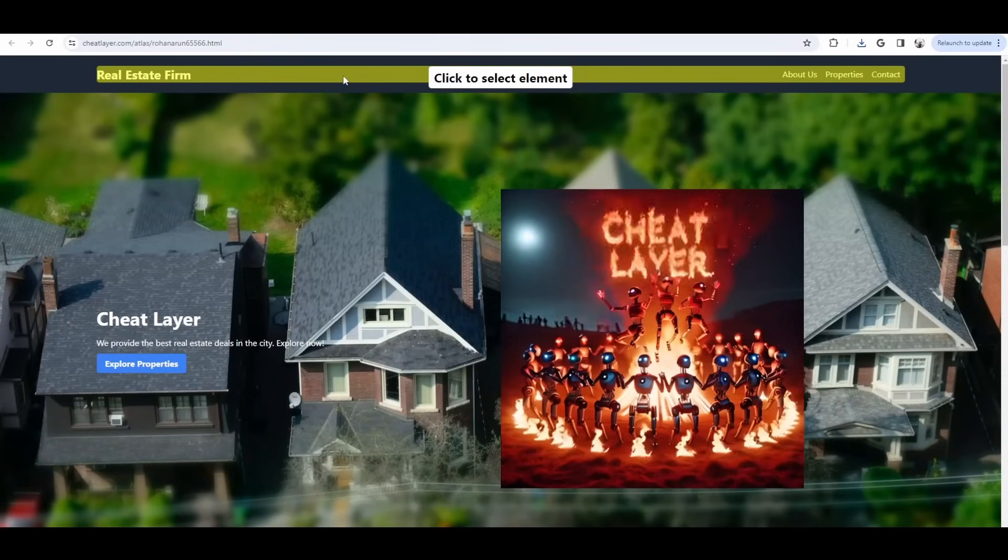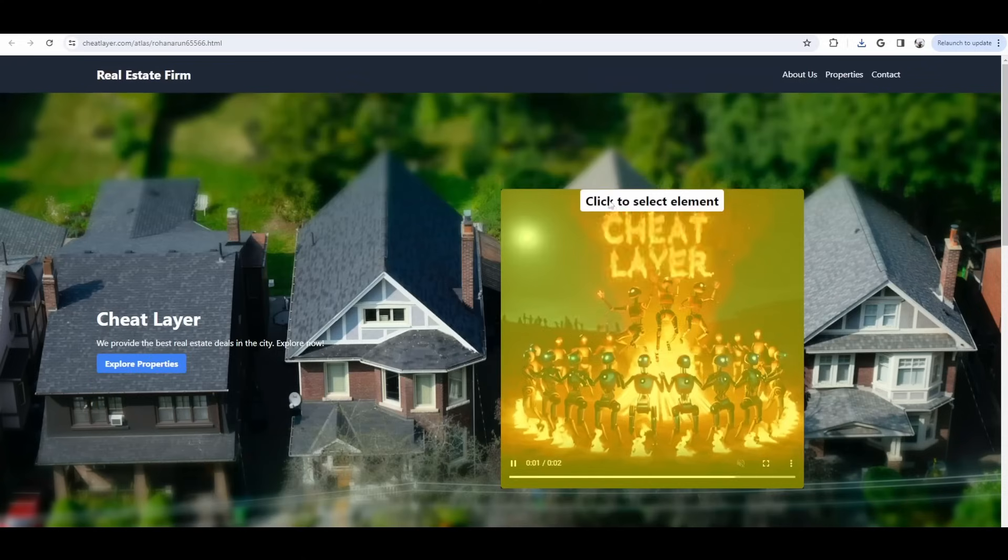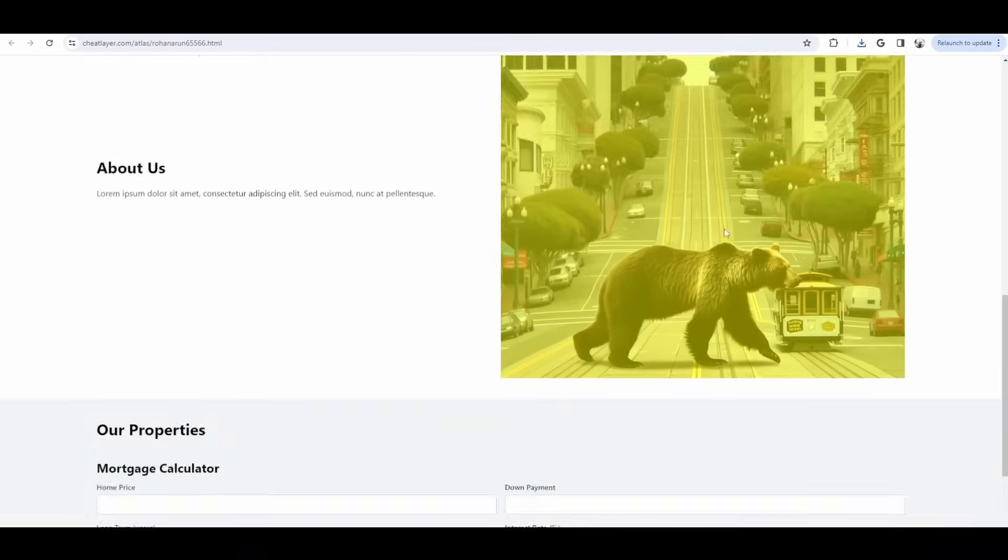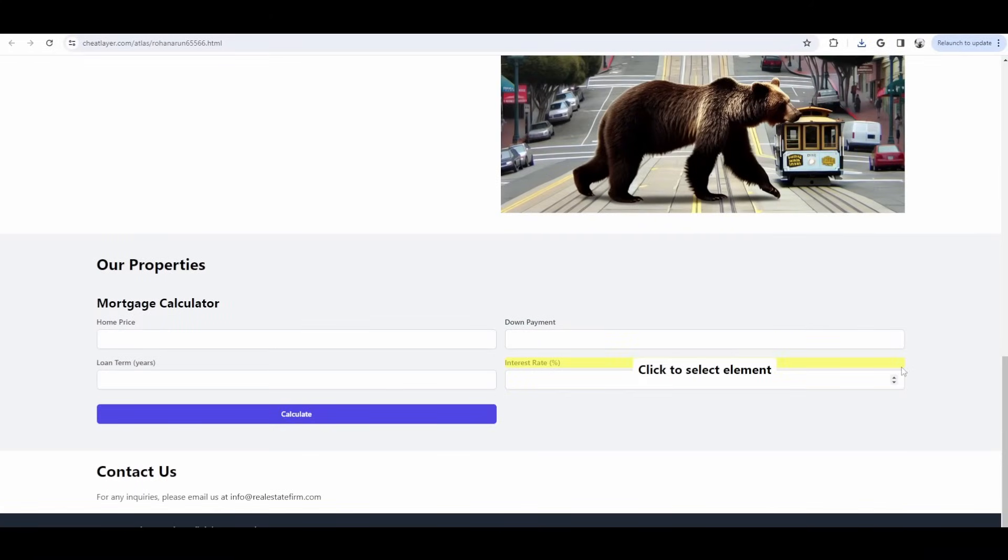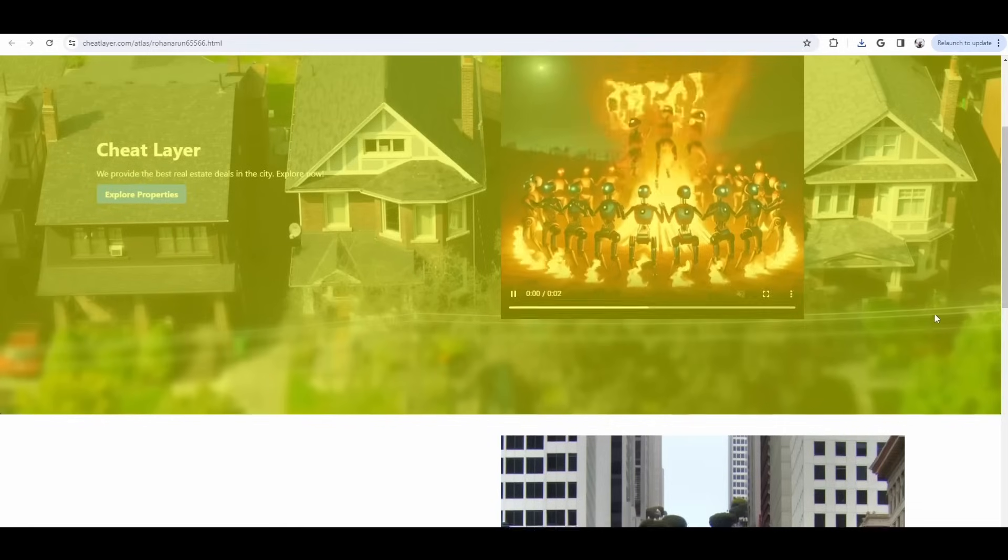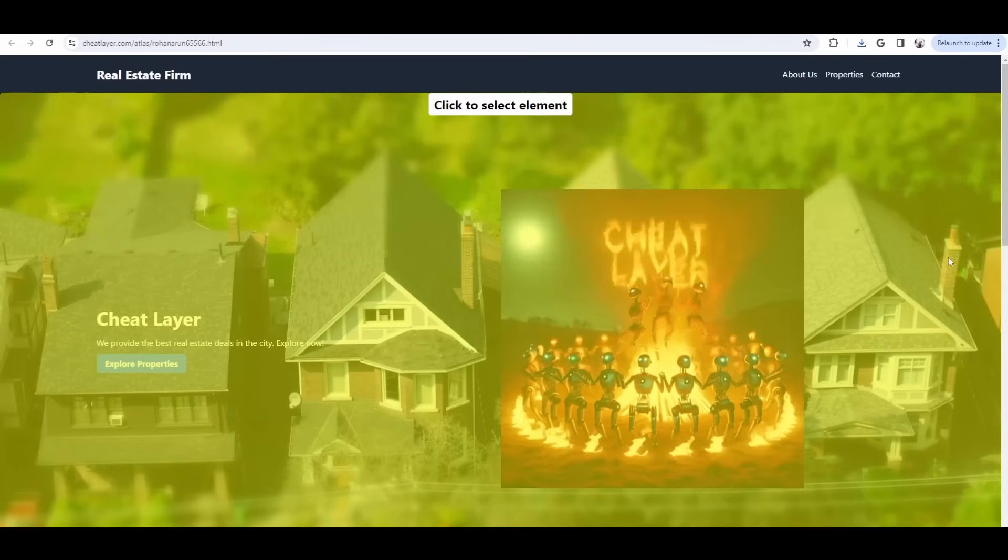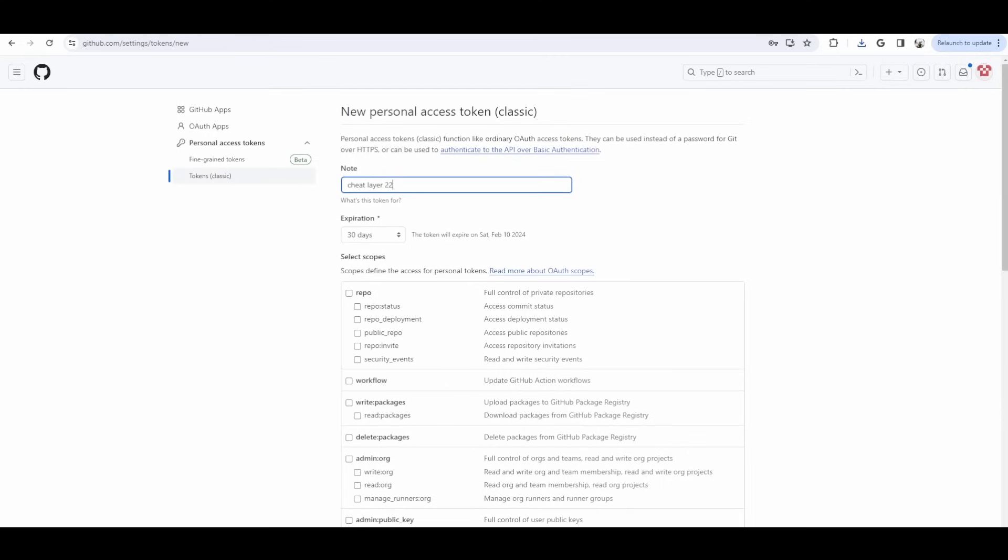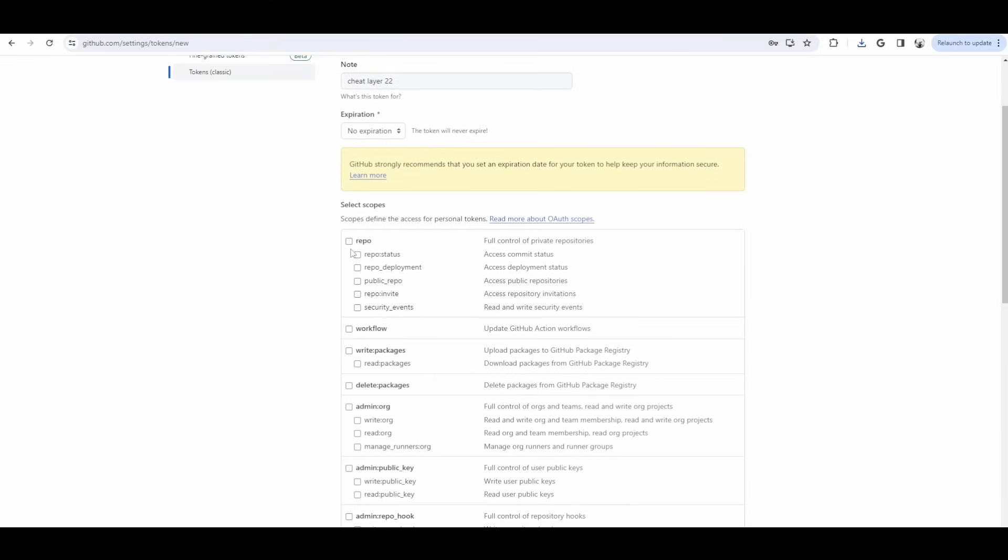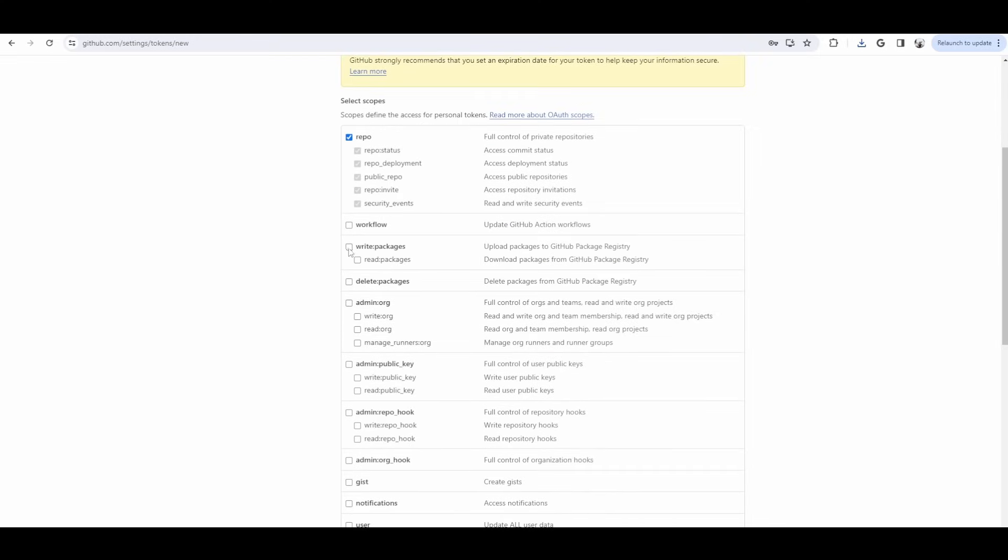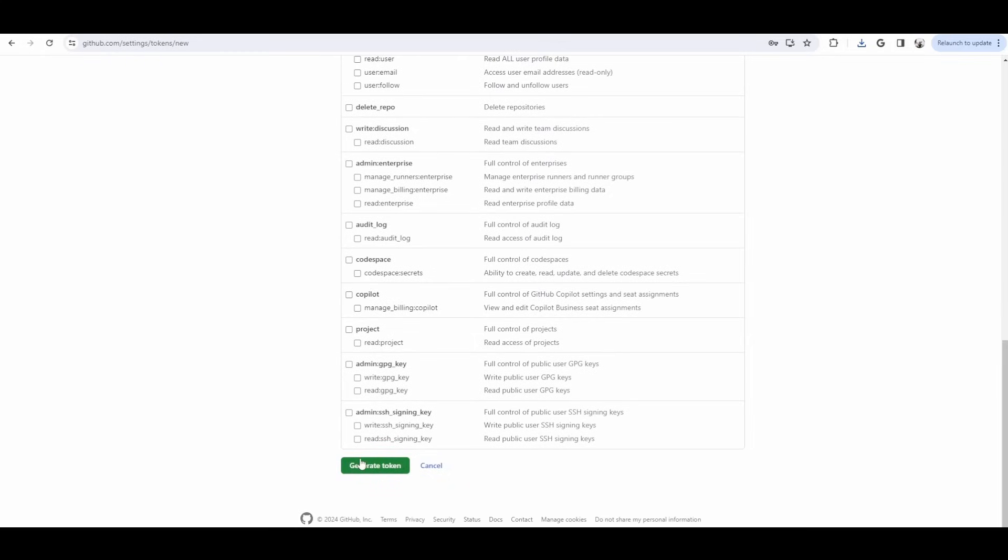So, you can see that literally you can generate whatever you want. Images, videos, functional tools. Users have built actual... We've had kids build board games, 2D and 3D games. Have fun with it. Let me know what you guys come up with. And then let's jump back to GitHub. And let's just set No Exploration. And then give it access to the repo and to write packages. And that's it. Scroll down and then click Generate Token.